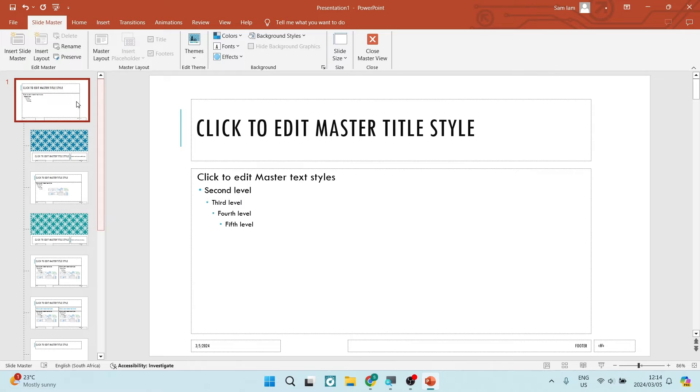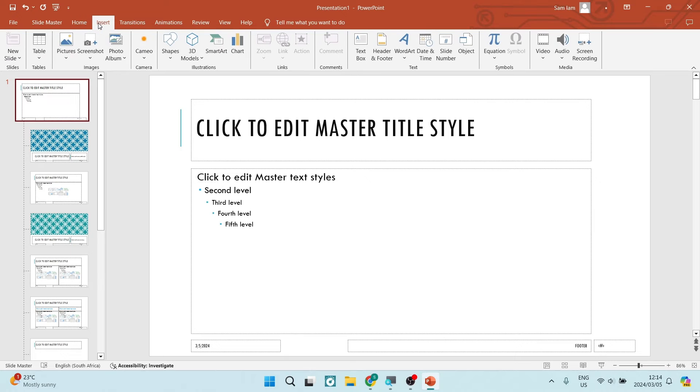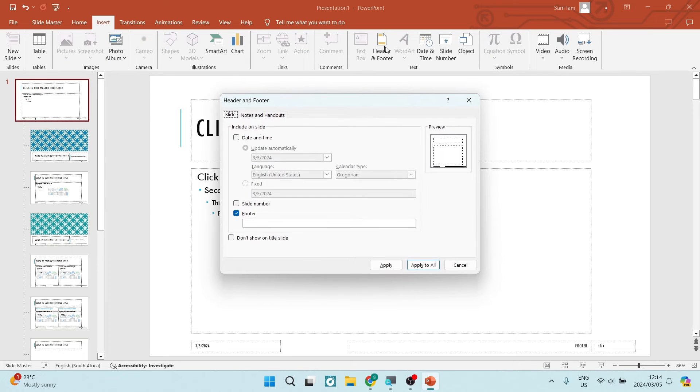Here we're going to tap on Insert again and look for header and footer. We're going to repeat the previous options that we made.